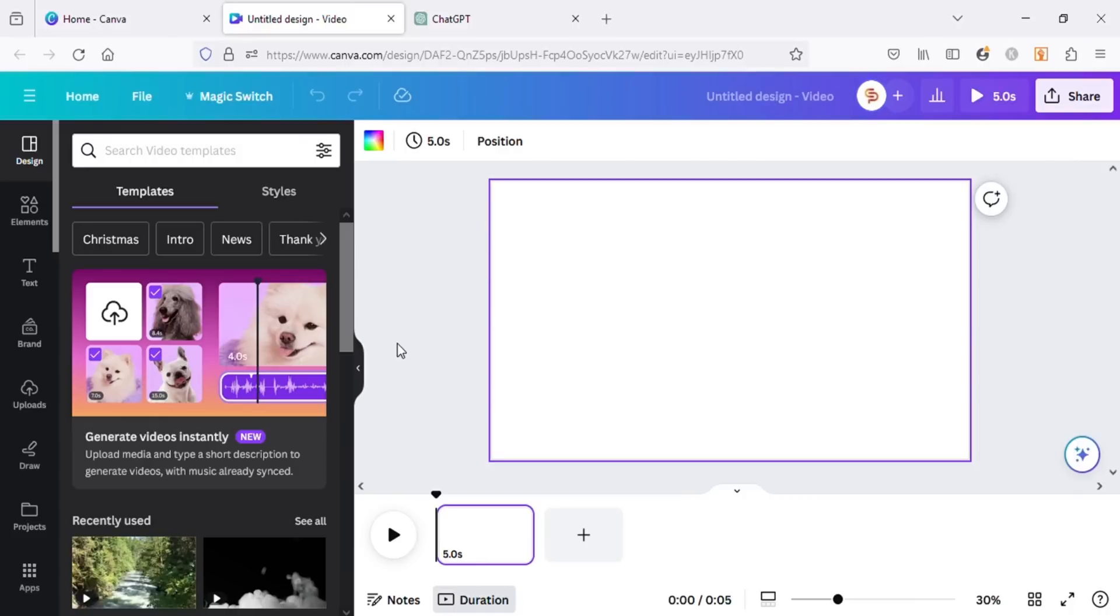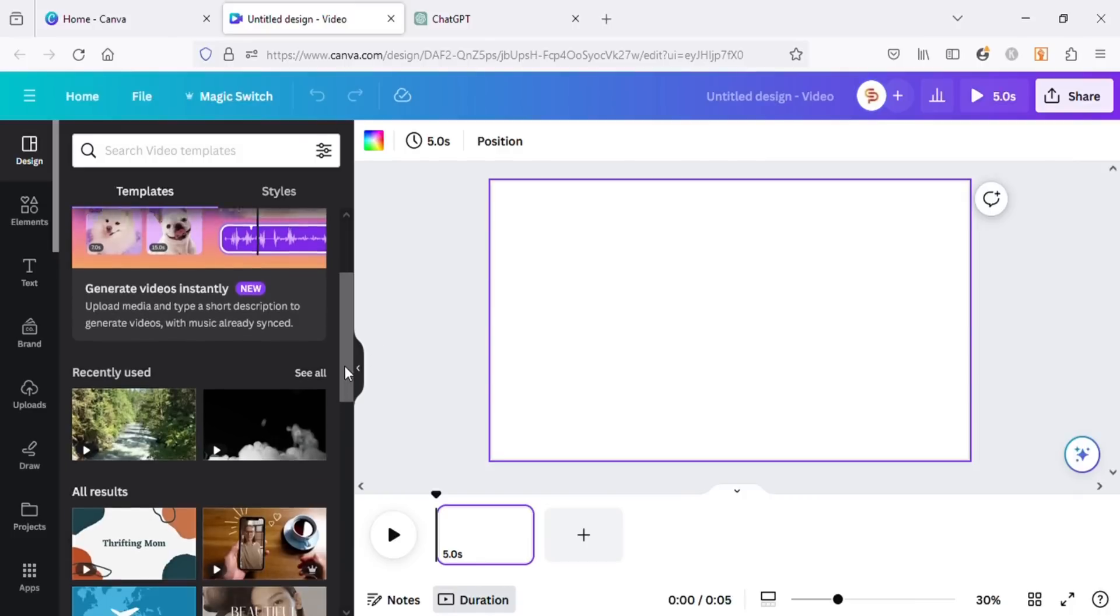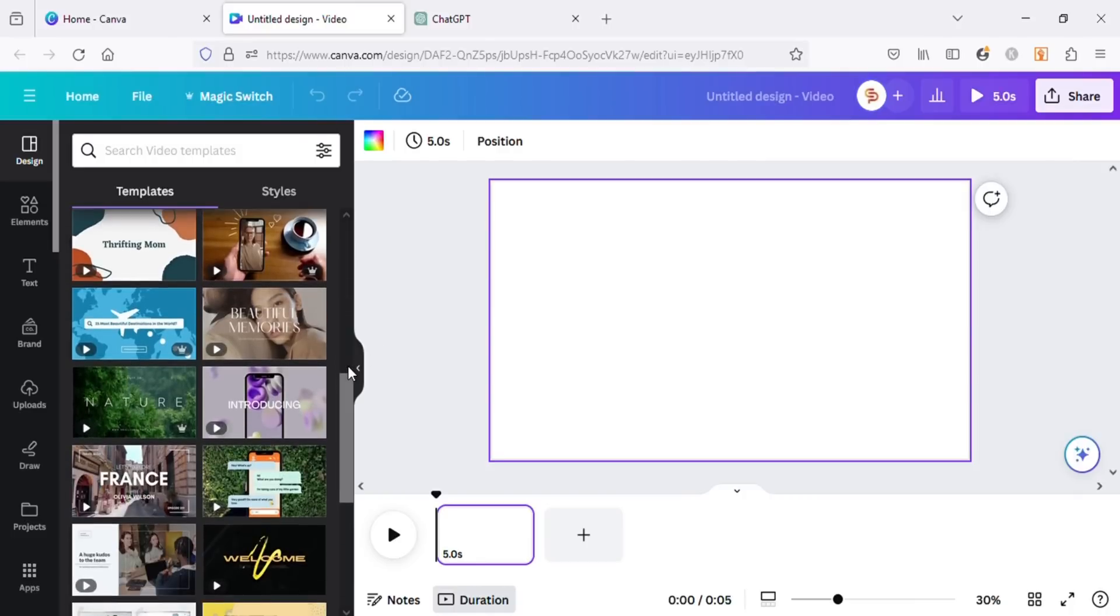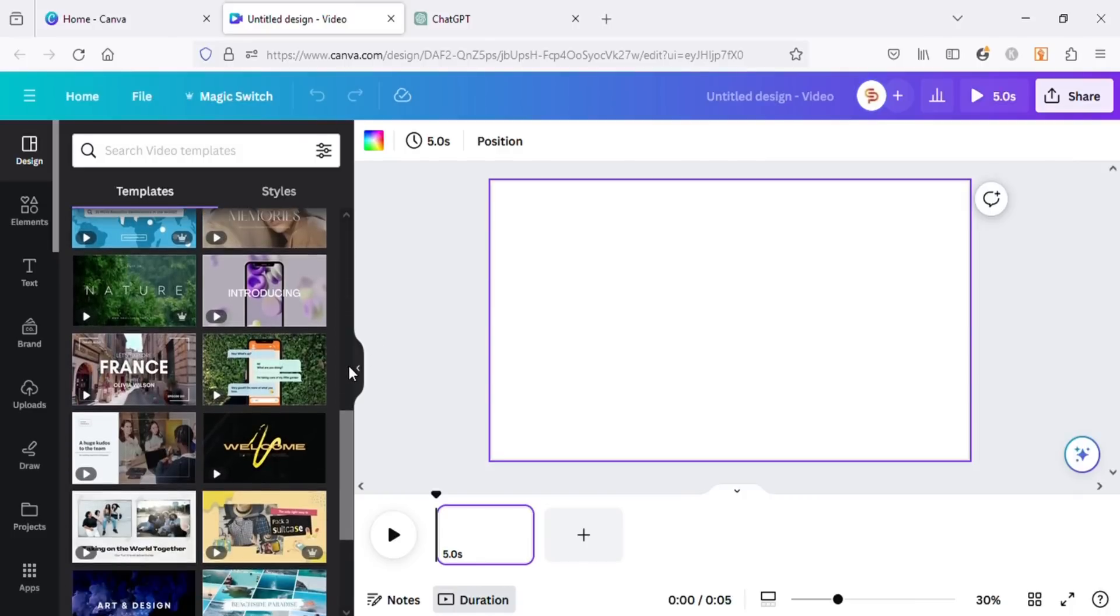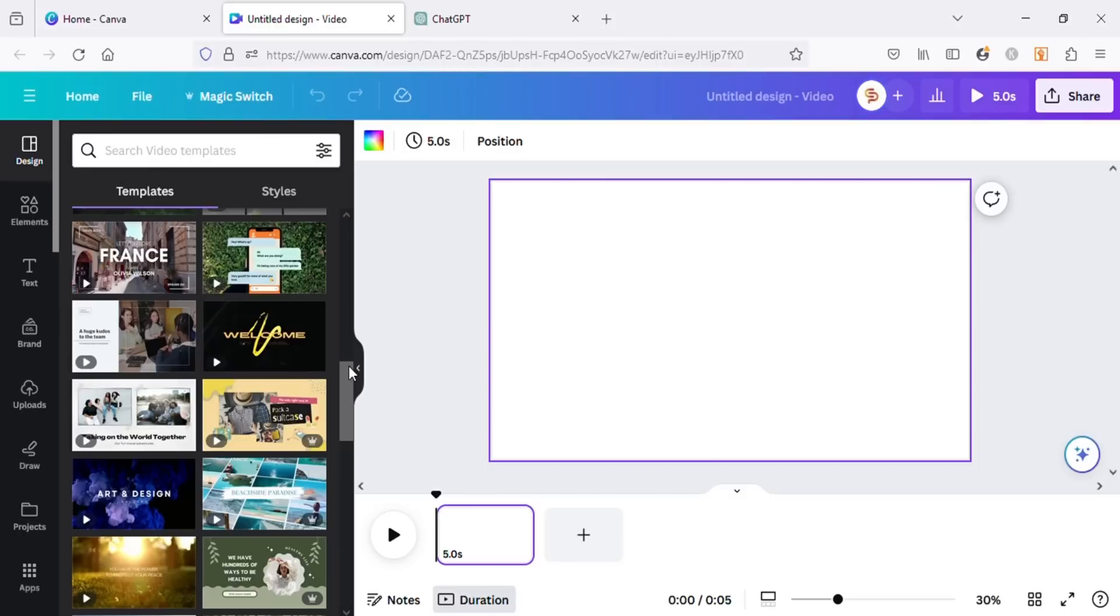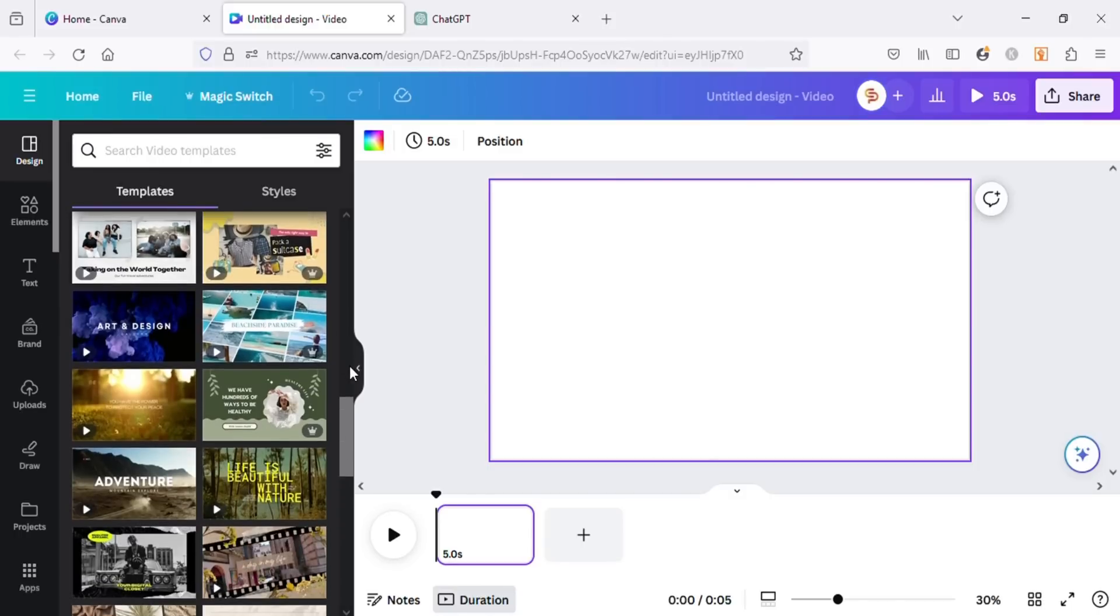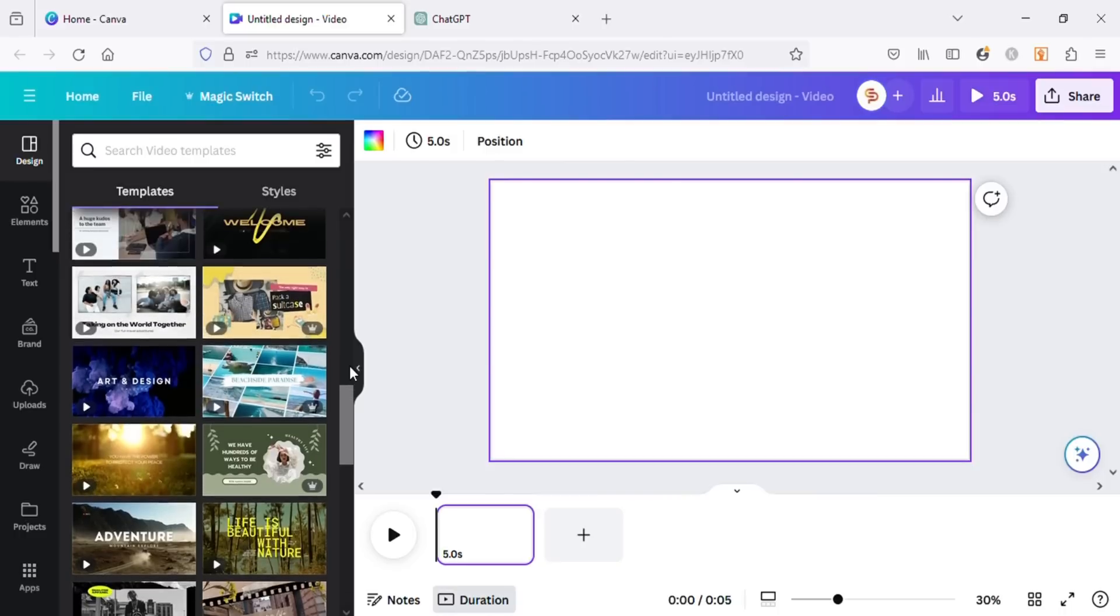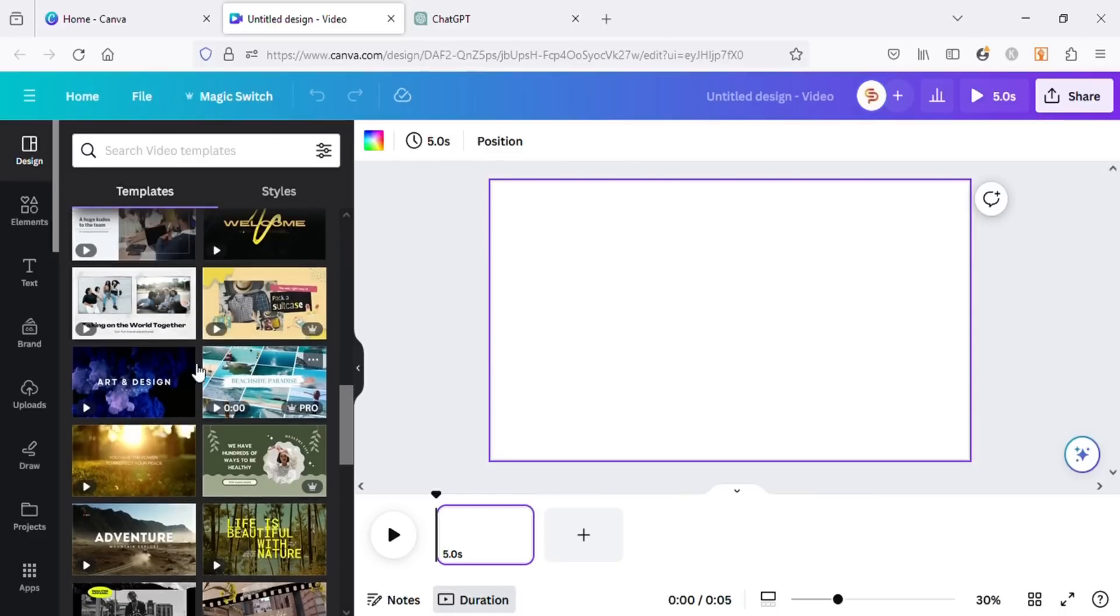This is the Canva video editor. Here you can do all the basic editing for your videos. On the left side you can see all pre-made templates from Canva for video intros and outros. You can choose any of these and change the text according to your channel name and use these in your YouTube videos or other projects.